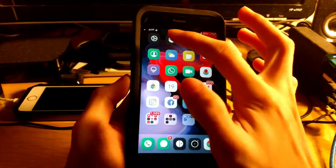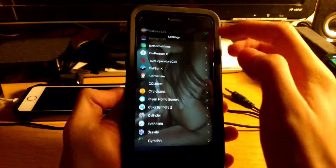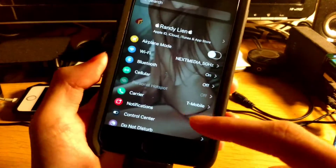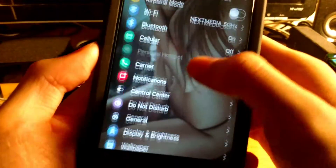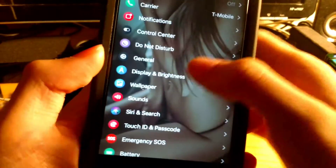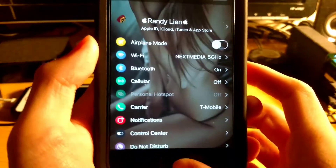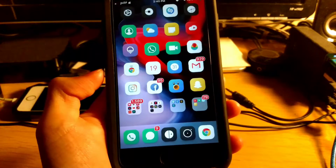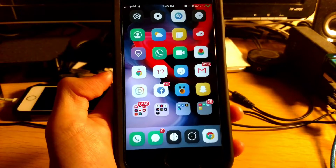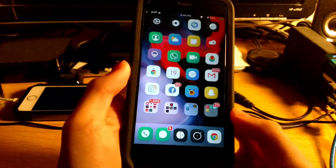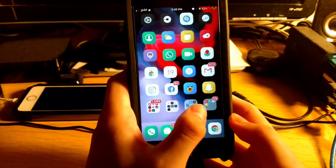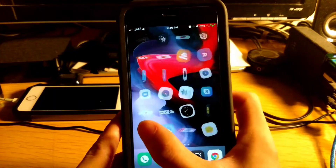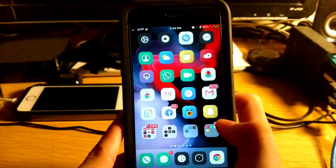Coming in at number six is Circle Icons. What Circle Icons does is give you circle icons in your Settings app, as you can see. That is Circle Icons.